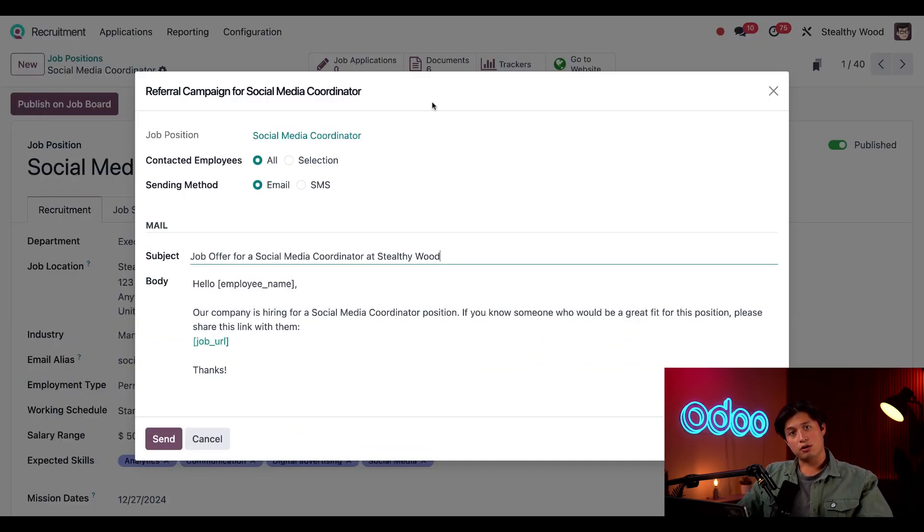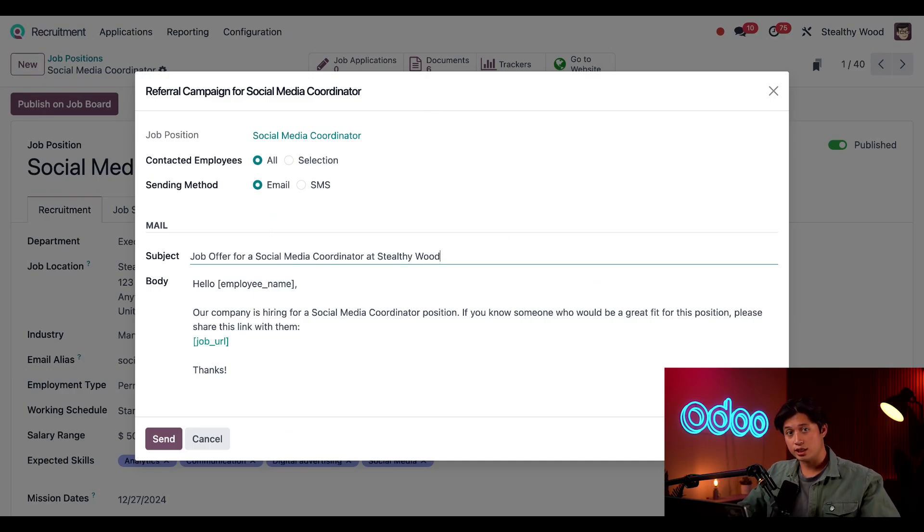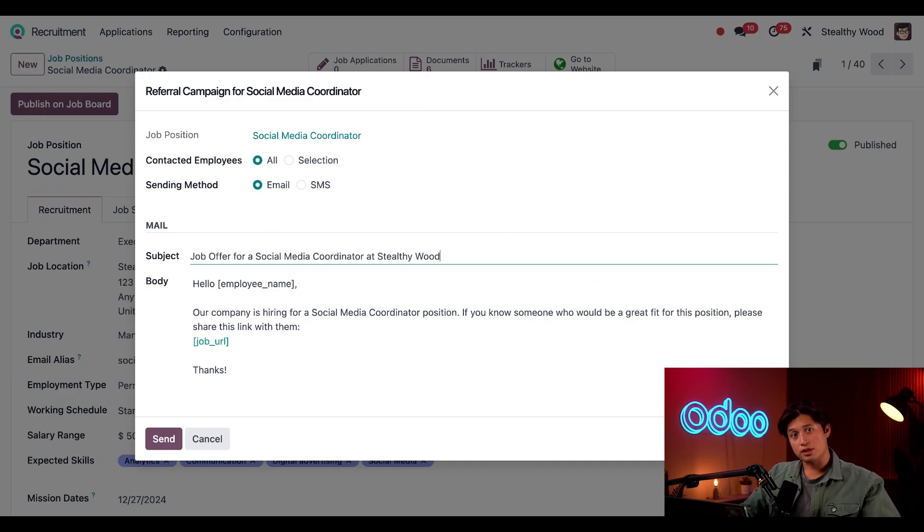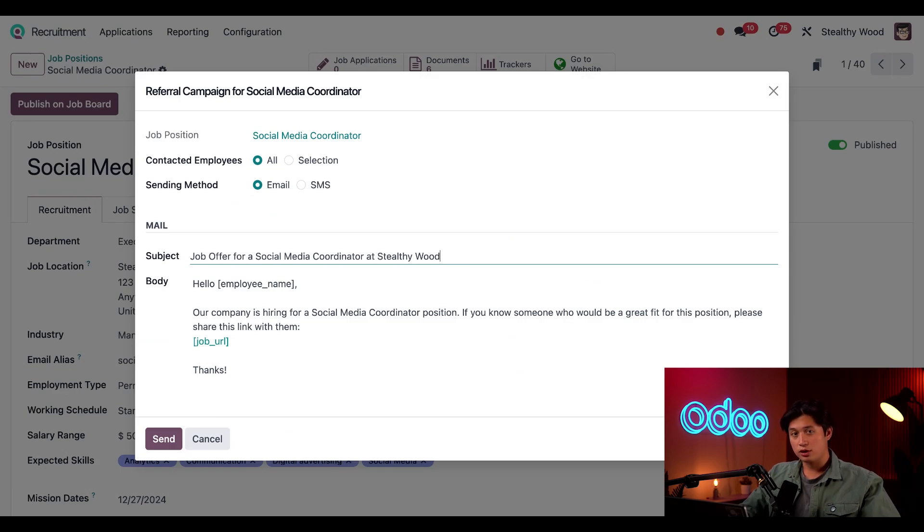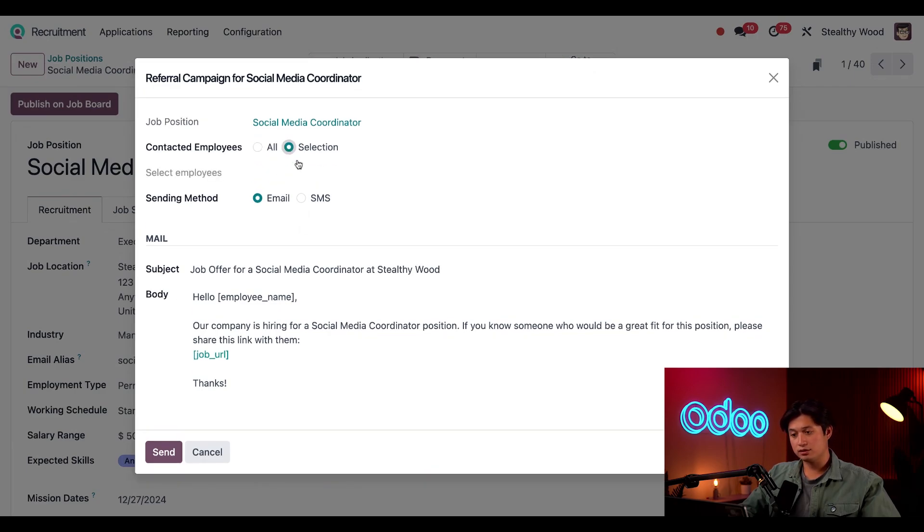Now remember, we have a great employee referral program here at Stealthy Wood which we use our Referrals app for. Check out our referrals tutorial to learn more about the Referrals app in greater detail. But for now, in this pop-up window for this job position, I can draft an email or text to our employees and let them know that we're hiring. I can also contact all my employees or a selection of my employees by clicking Selection.